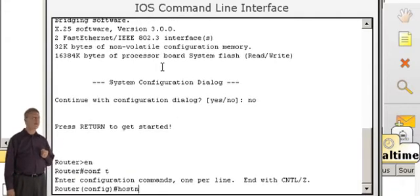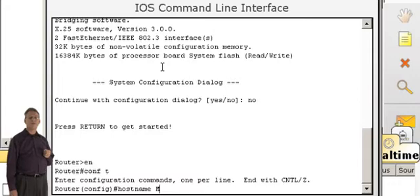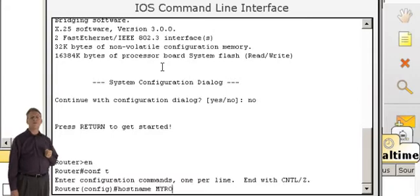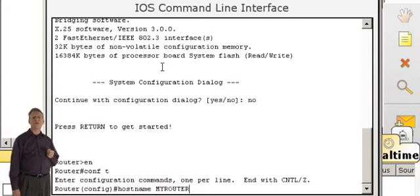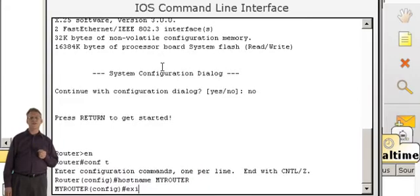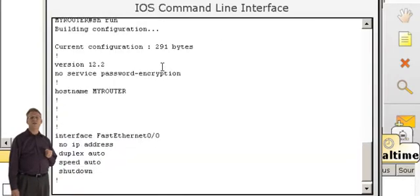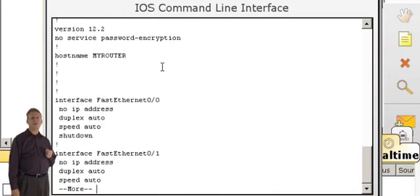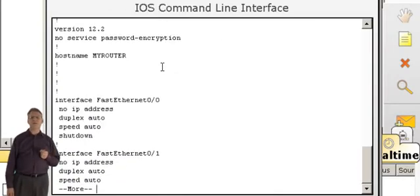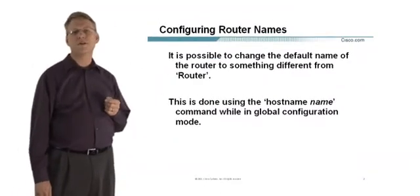When the command's done entering, I can demonstrate that it has been created by using a Show Run, and once the Show Run is done, Alt-Tab back to my presentation and continue where I left off in PowerPoint.